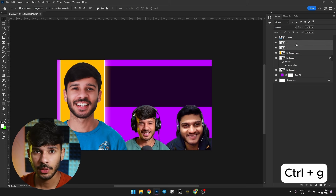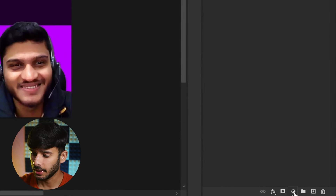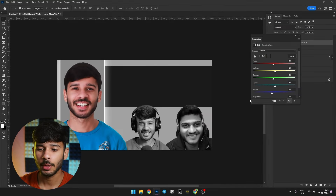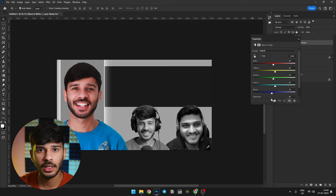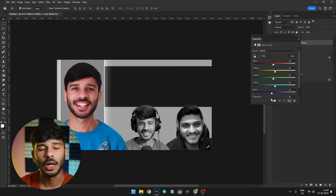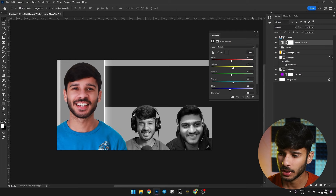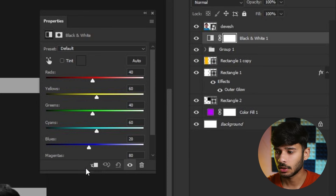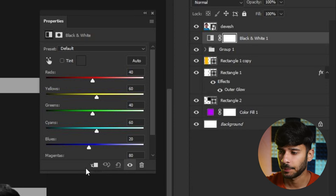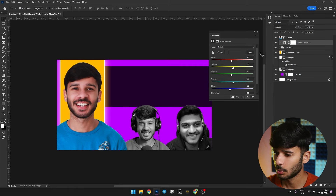Now we will select both images and press Ctrl+G to group them. We will make these two images black and white by clicking the Adjustments option and selecting Black and White. This applies to all layers. To limit it only to the group, we will use a Clipping Mask — click the clipping mask option in Properties, and now the black and white effect is applied only to that group.